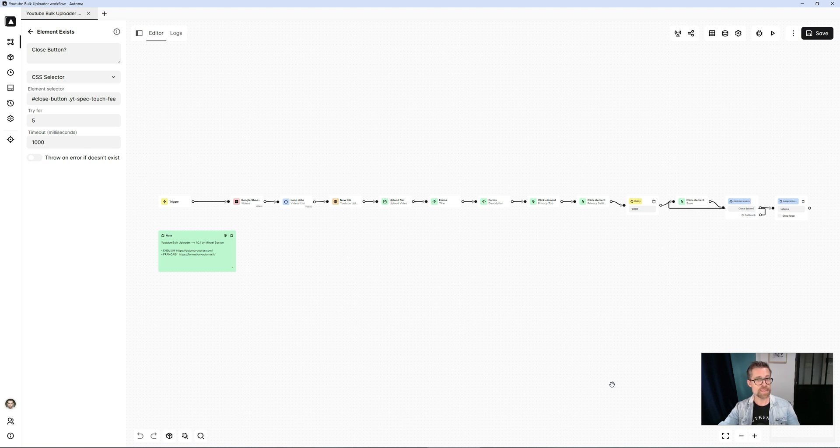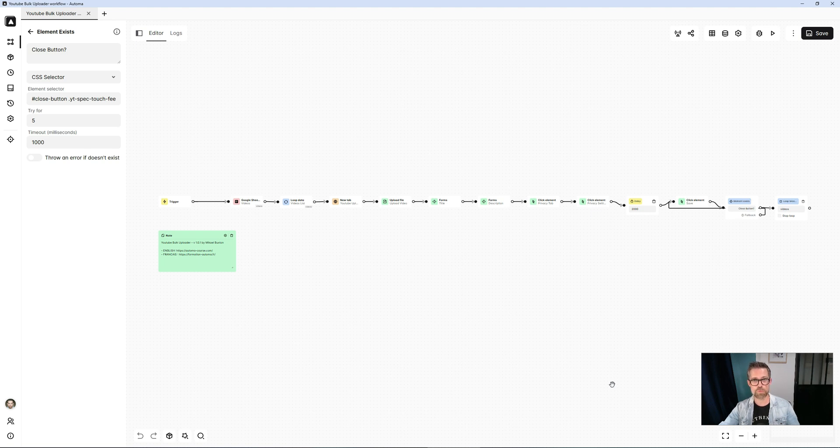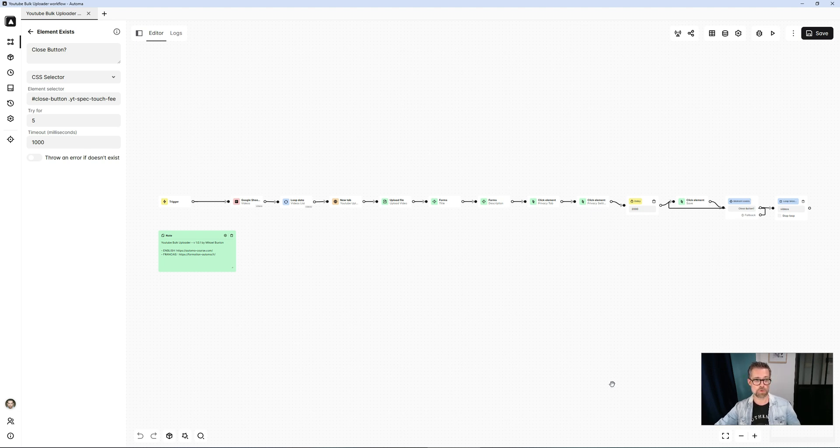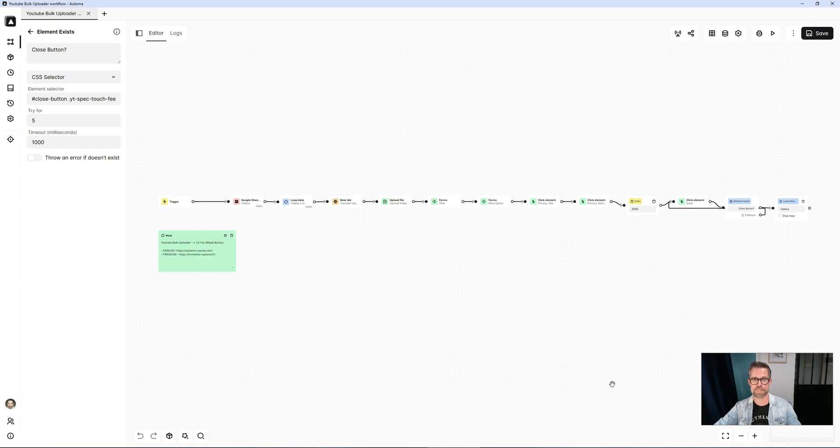So basically you see about 10 blocks more or less. It's very easy to upload videos en masse to YouTube and customize them with title, description, various options. While you do something else, your videos are uploaded one by one, and then YouTube does its job. So with Automa it's really very simple.